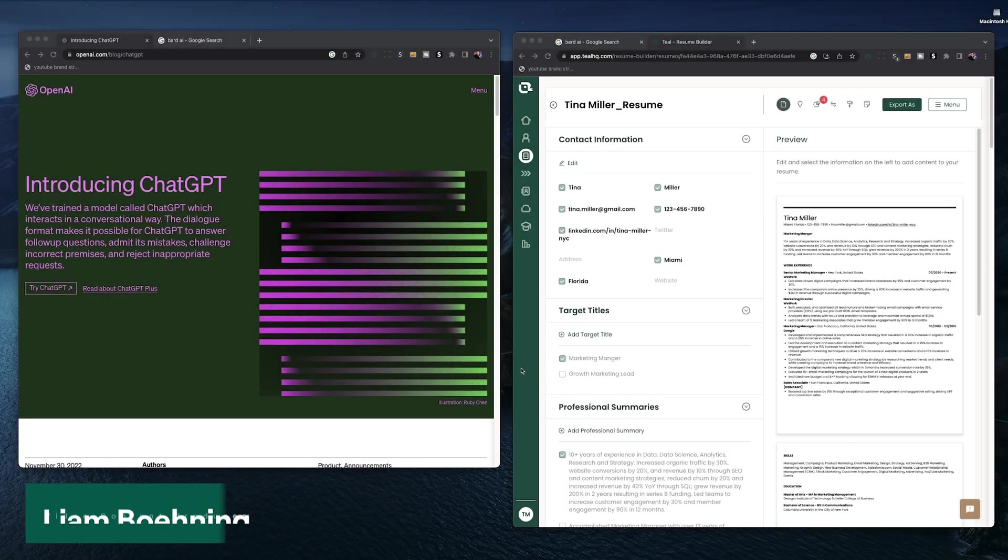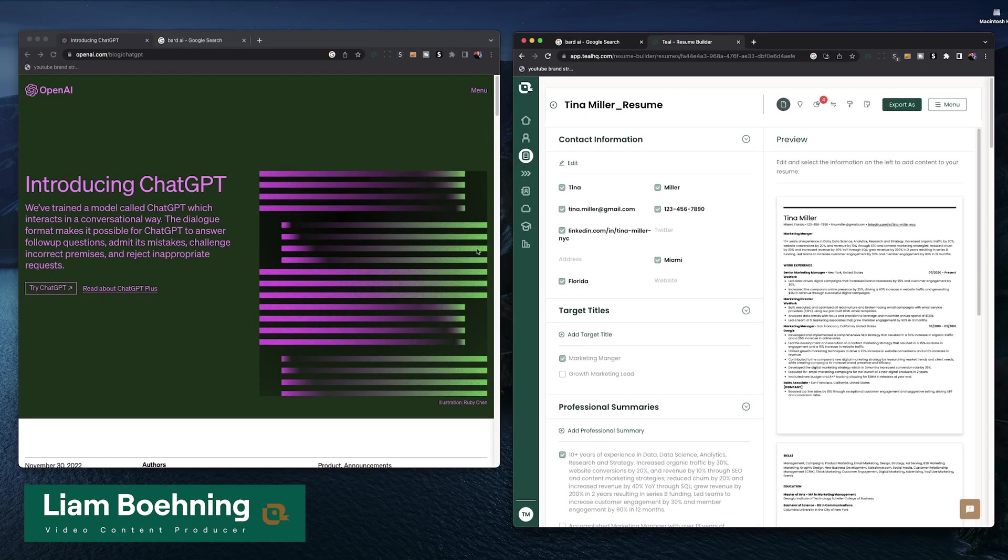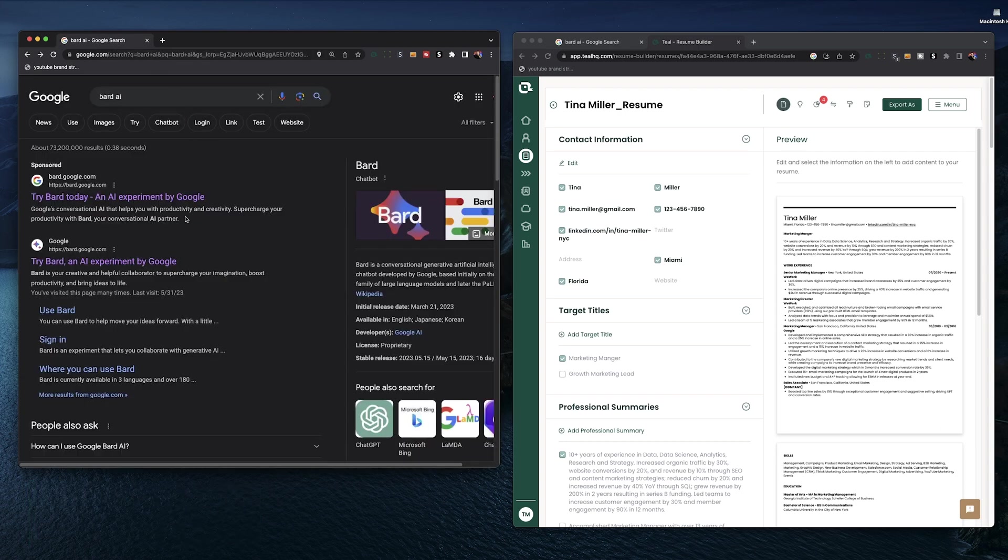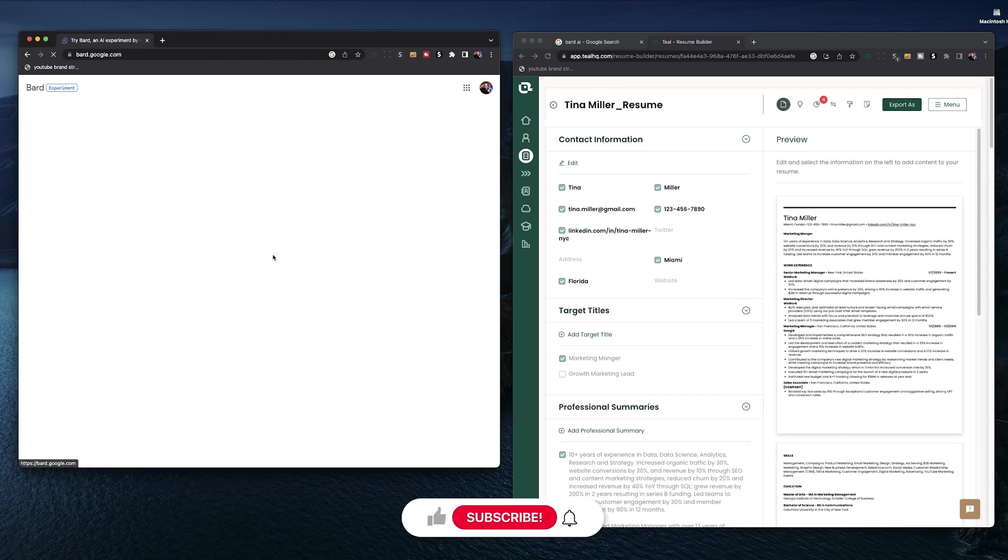What's going on everyone? Hope you're doing well. As usual, this is Liam from Teal and today let's mix up the ChatGPT tips and talk about making a resume with BARD AI.